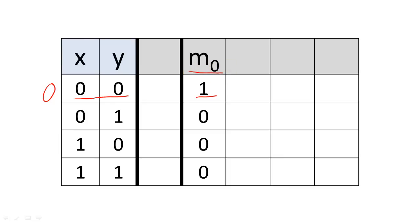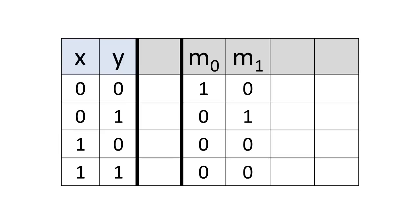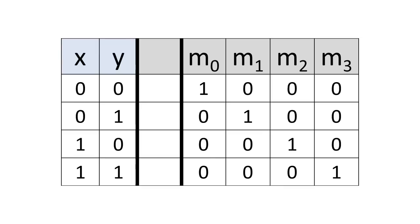Similarly, minterm 1's 1 is located on the row with a binary encoding for 1, and is represented with the symbol lowercase m sub 1. We can similarly construct minterms 2 and 3.